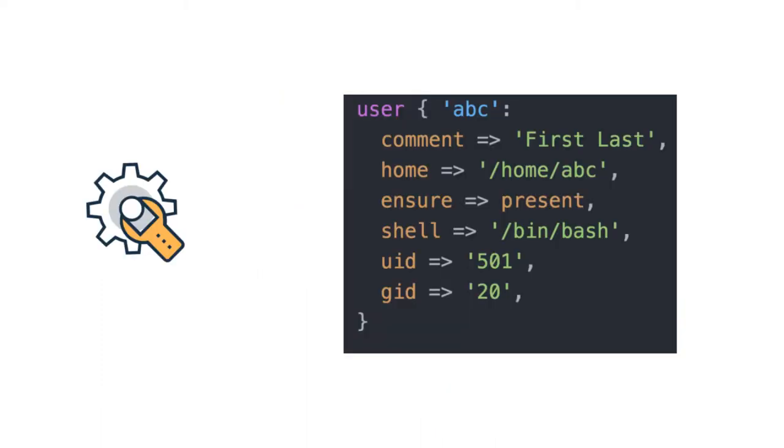This is an example of a configuration management tool using declarative syntax. This is an example of Puppet code, but if you look at Chef, Ansible, or other infrastructure provisioning tools, they follow a similar approach.